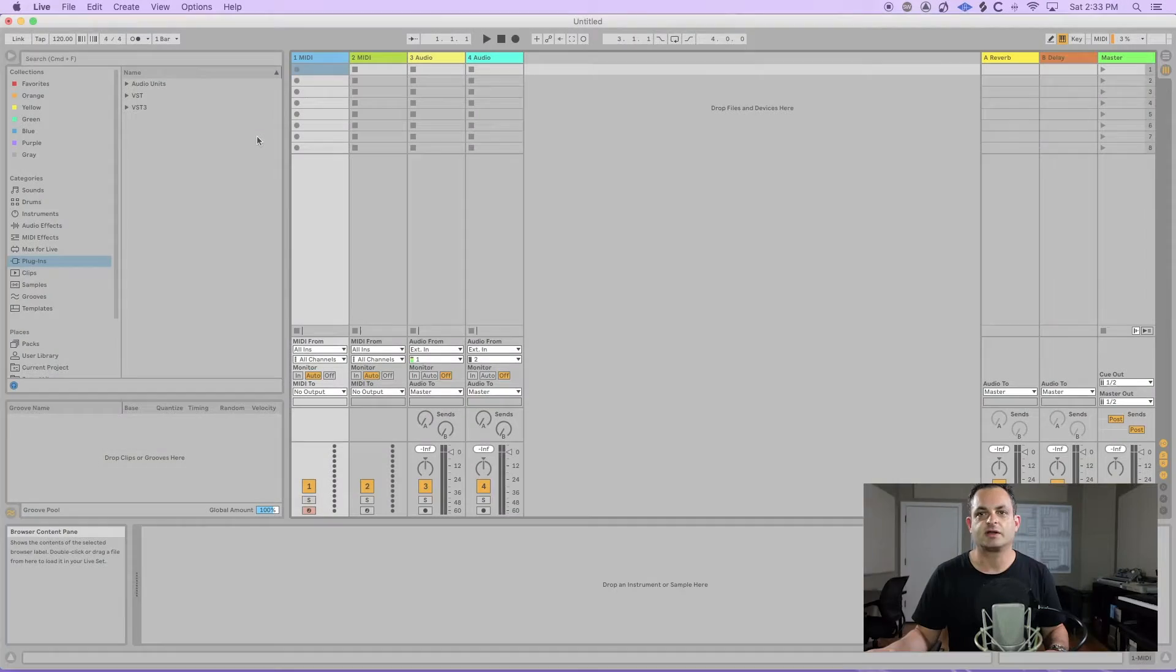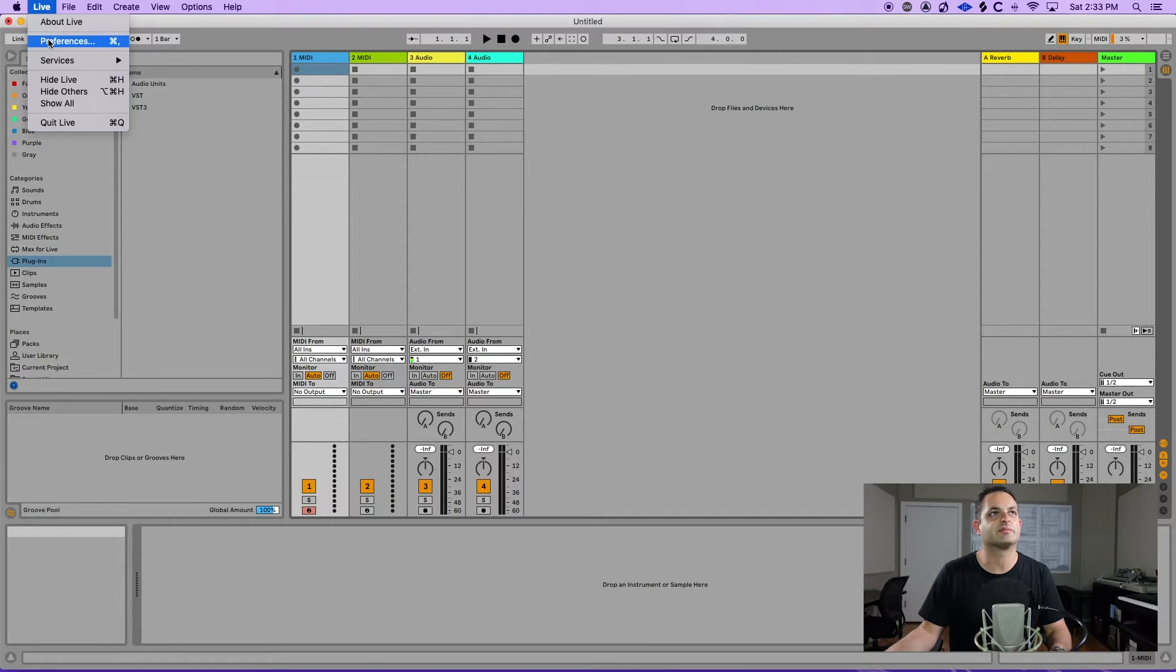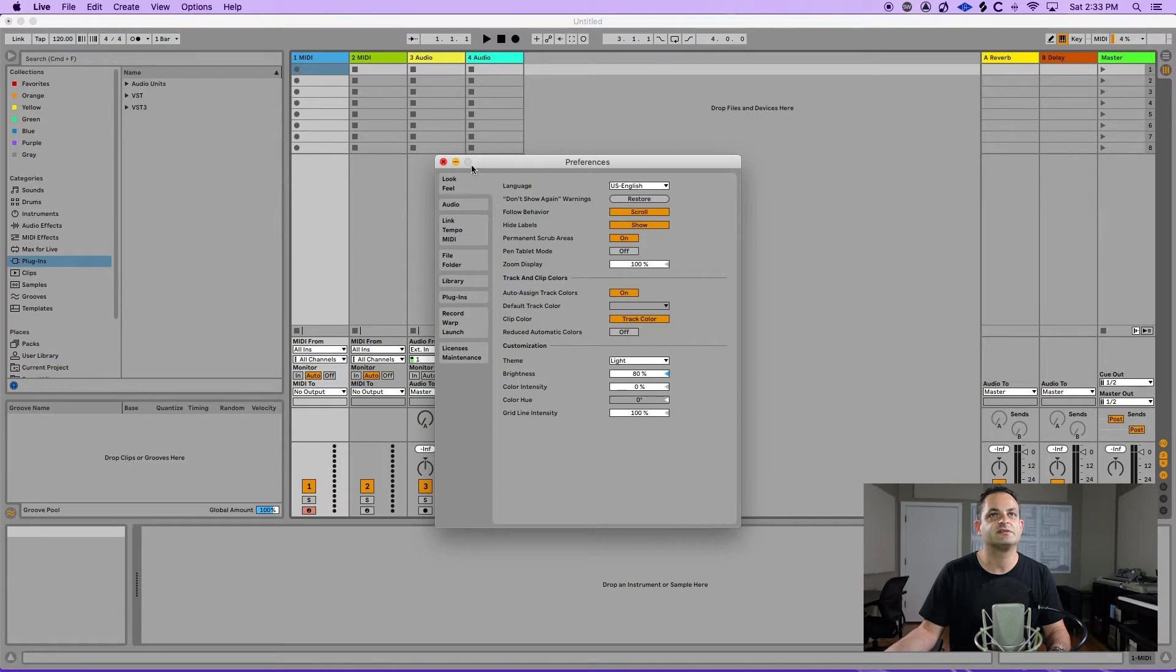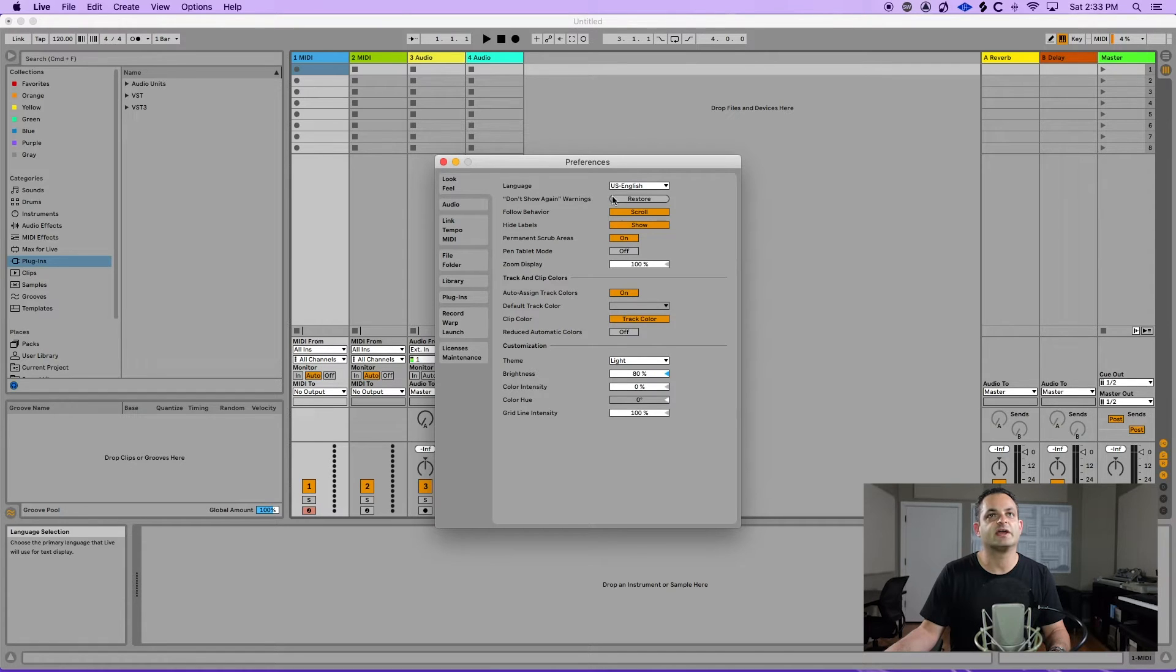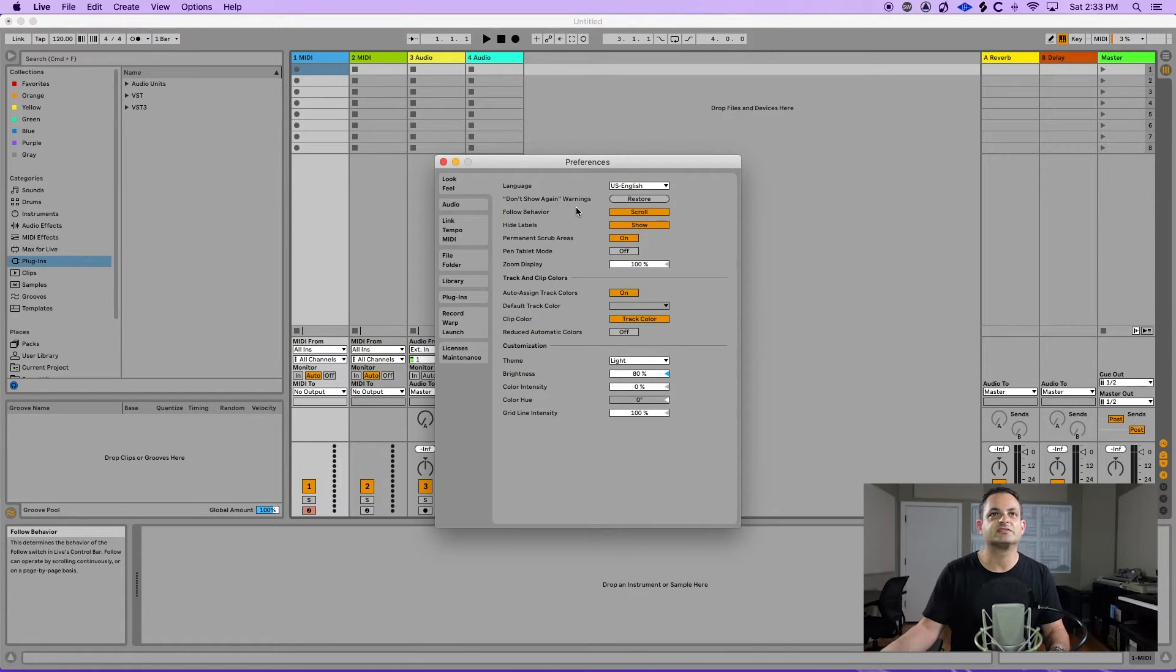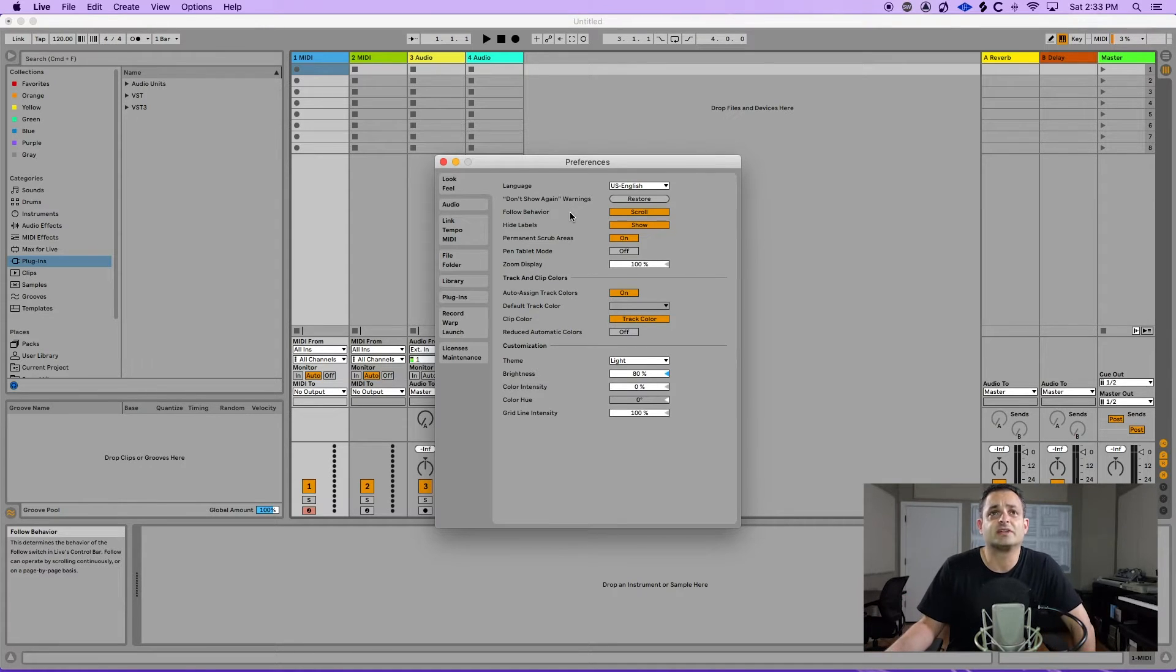Now let's chat about Ableton Live's preferences panel. I've got Ableton open here and I'm going to give you a brief overview of the preferences panel. So let's hop right into the preferences and let's talk about each tab briefly. The first one is the look and feel. Here you can change the language, change how Ableton looks and feels.